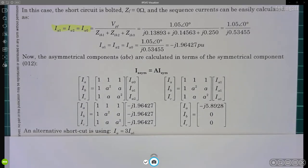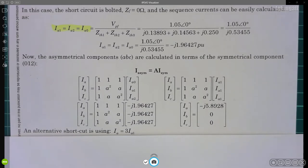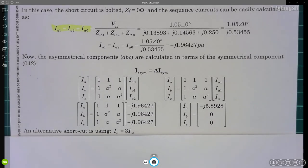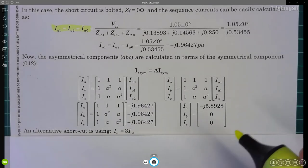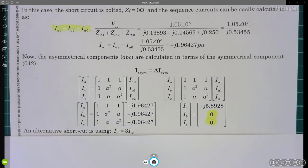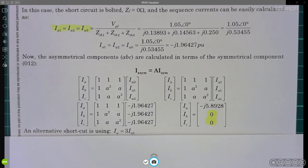To verify your results are correct: we are dealing with a fault on line A connected to ground, and the other two lines B and C have nothing connected. Therefore, the currents on lines B and C must numerically equal zero. That is one way to check your results and be sure everything is done correctly.